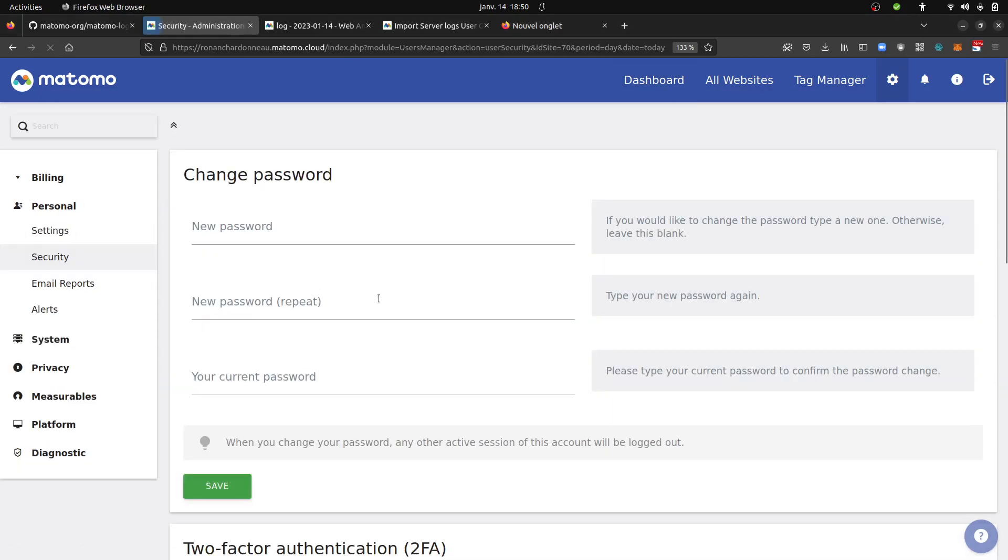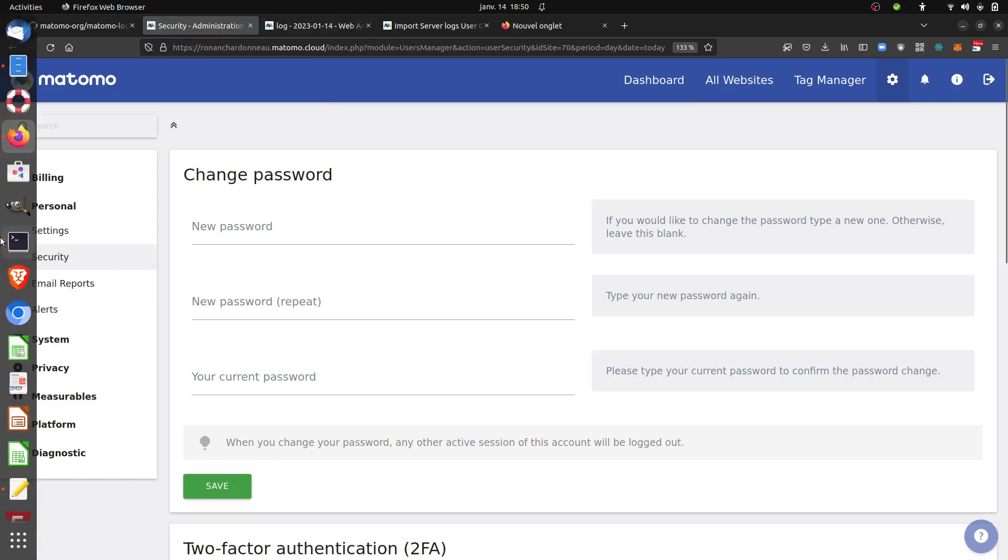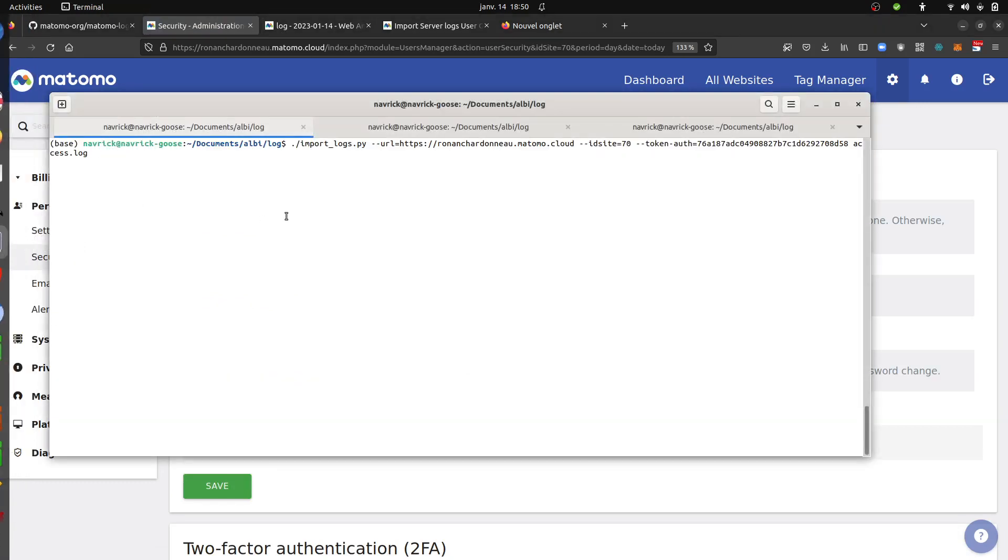So you go over here, security, and then you create your token here down below. So once you do so, you are good to go.